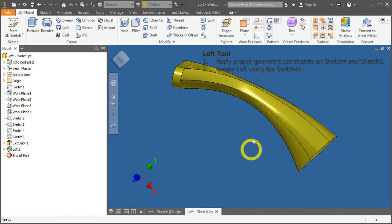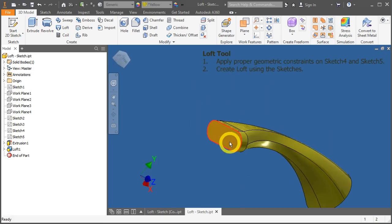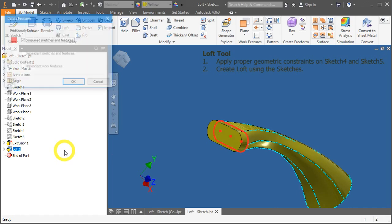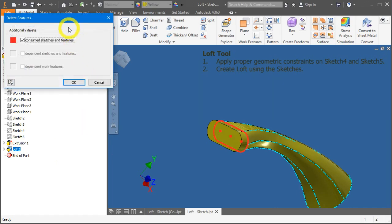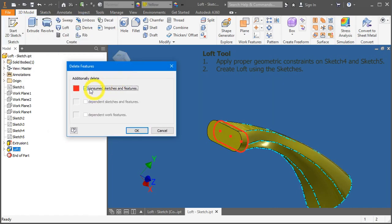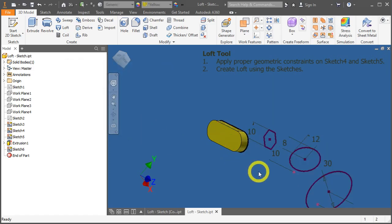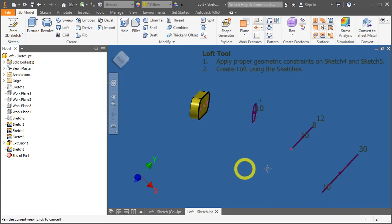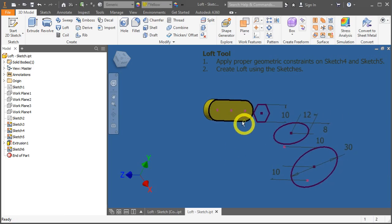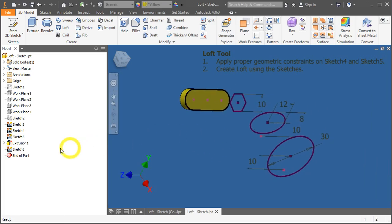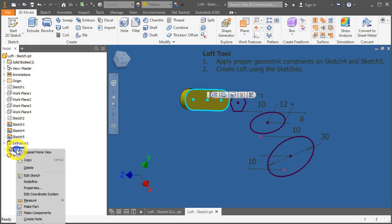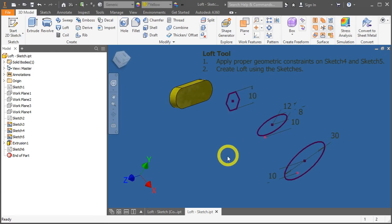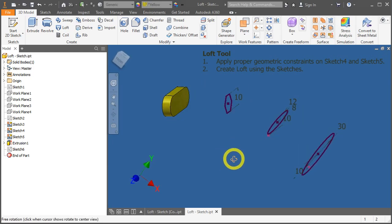Take note, loft also works with surfaces rather than just sketches. Let me show you what I mean. Let's delete the loft by pressing the delete key. Under Consume Sketches and Features, untick it and press OK. This will retain existing sketches here. Let's remove sketch number 6 here by hiding it. So click on sketch 6, right mouse click, and find Visibility.